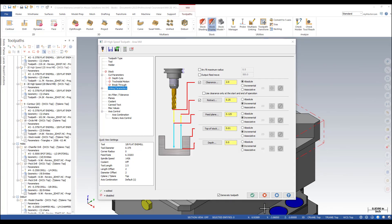You are setting the parameters of a toolpath in Mastercam and you do not know what one of the parameters does. How can you quickly find out?